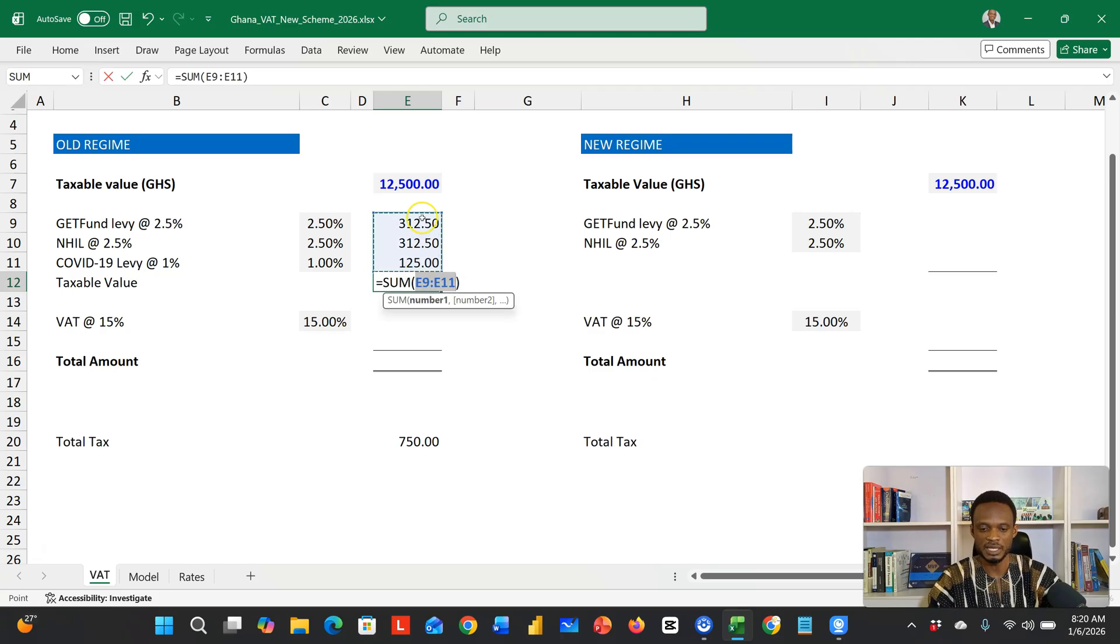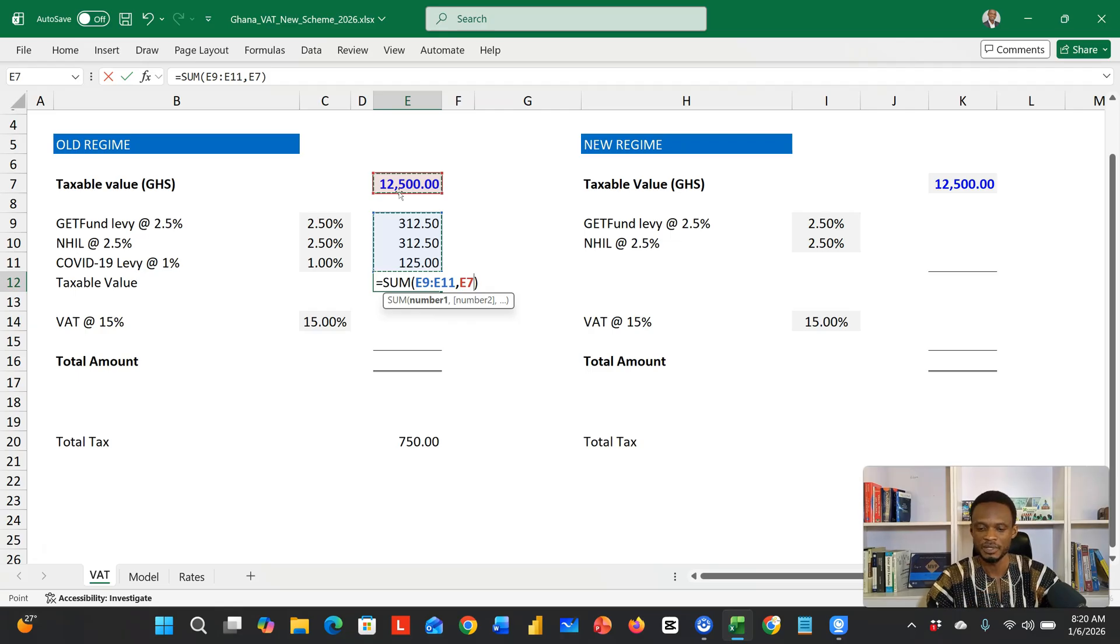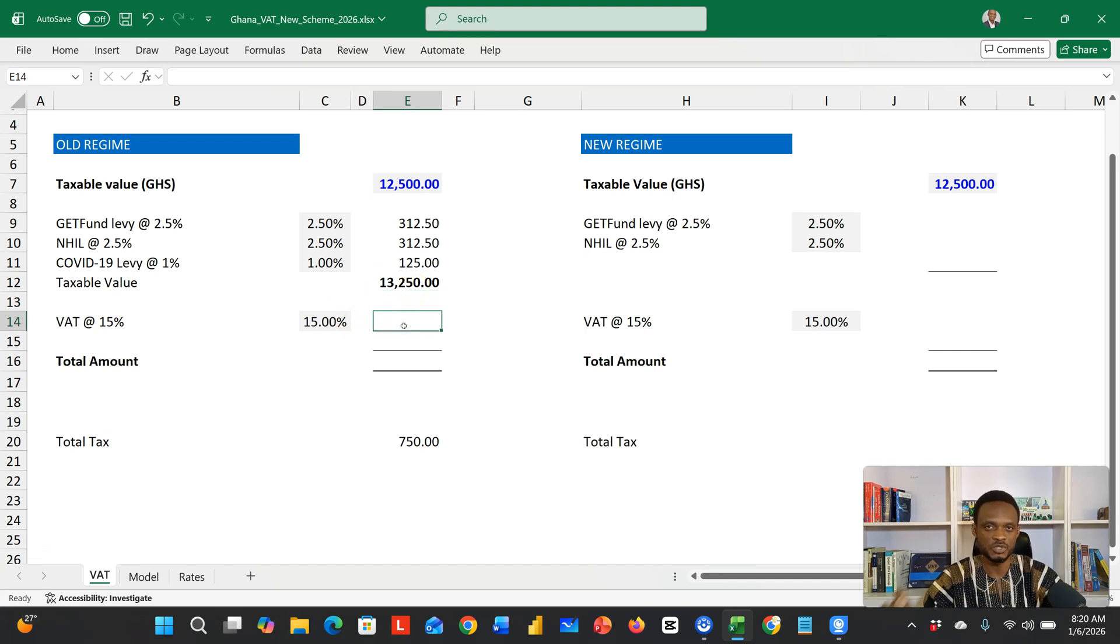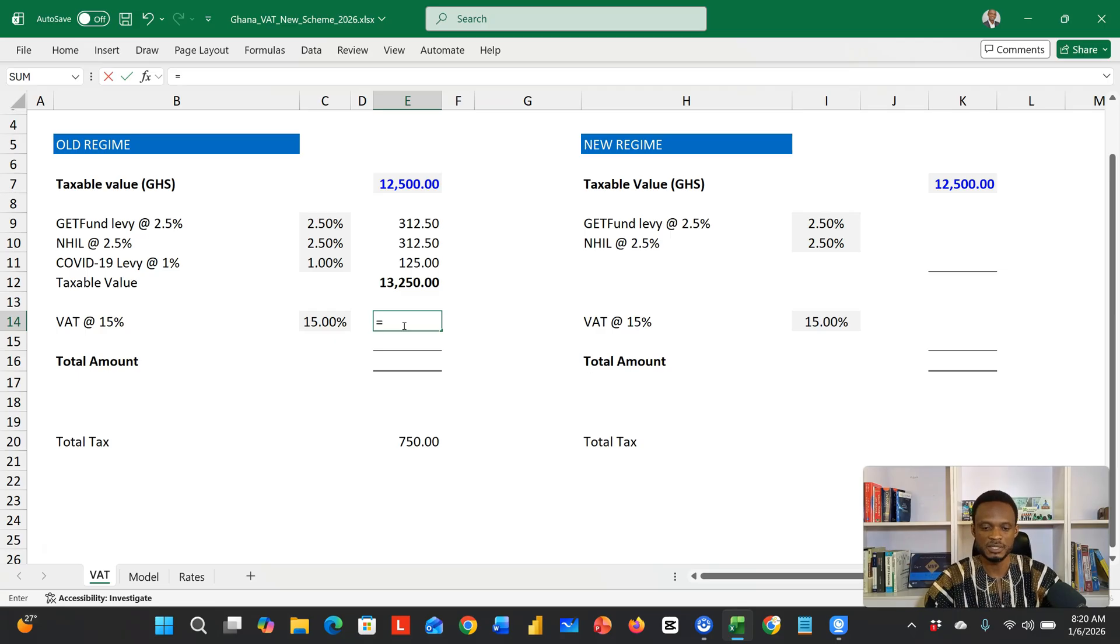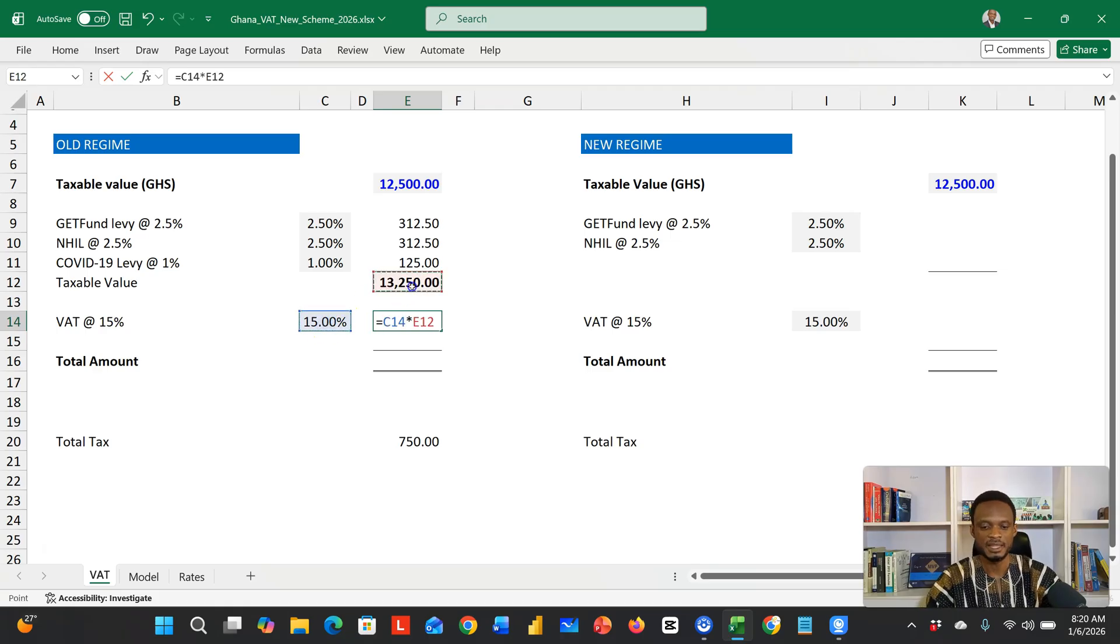Then when you're done, you need to add these levies. Alt equals, I'll select these levies and then add the 12,500. This will now become your taxable value, giving us 13,250. Then on the 13,250, you now calculate the standard 15% VAT. So this is going to be this 15% multiplied by 13,250.